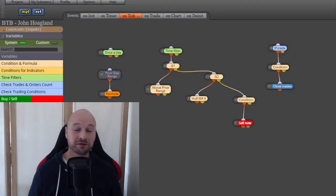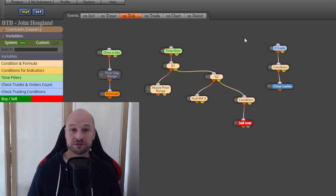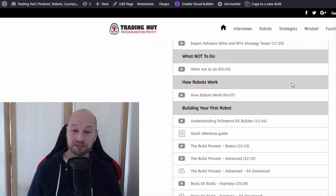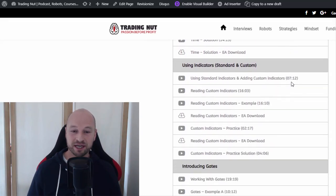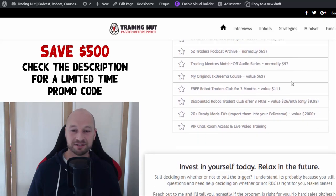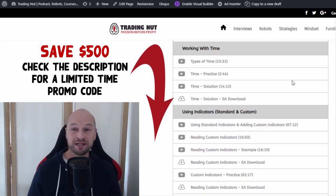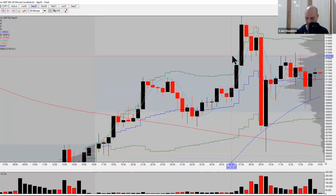Just jumping in here quickly — if you're wondering how on earth does Cam build these things, this is how I do it. I use a tool called FX Treamer. It's pretty simple — you drag and drop things around the screen, double click on them, open them up, change a few things. This took me about 15–20 minutes to build half of John's system. If you're looking to learn these skills, there's a course at tradingnut.com — links underneath this video. I'm also putting in a promo code so you'll save yourself a bit of cash.